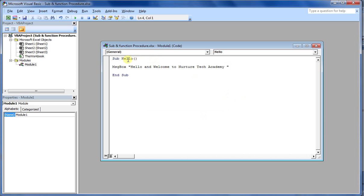Now if I just play this procedure by pressing F5, it shows me a message box. So it's a series of steps. This is one of the single steps which I have written, but this is a series of steps that Excel is following. It's not giving a single output to me.